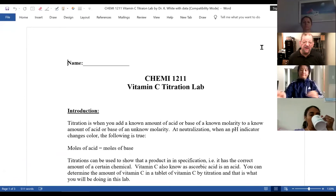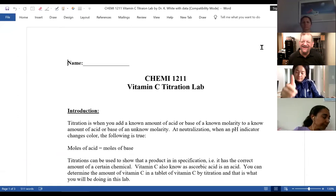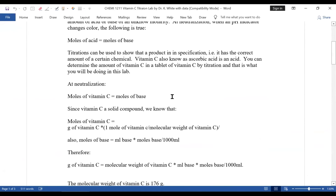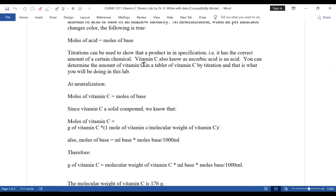Everybody see the vitamin C lab? Thumbs up. Thank you. What you're going to do is find out how much of a certain chemical is in a certain product, and that certain chemical is vitamin C. You can go out and buy vitamin C tablets, which are an important supplement if you don't get them naturally. Vitamin is a shortened version — originally they called these chemicals vital amines. Amine is a certain type of grouping of atoms in a molecule.